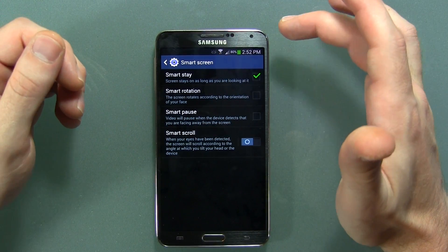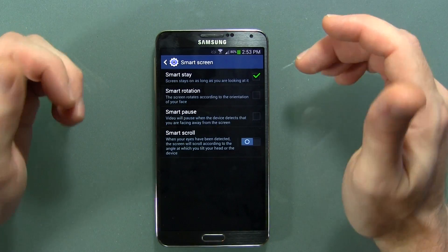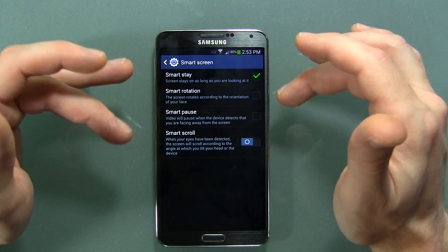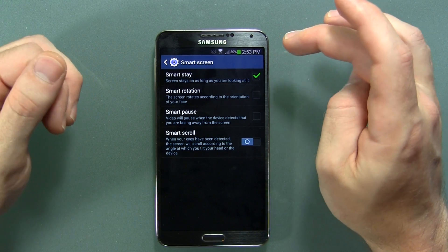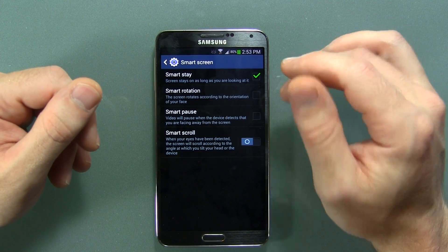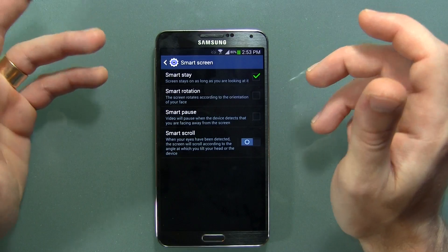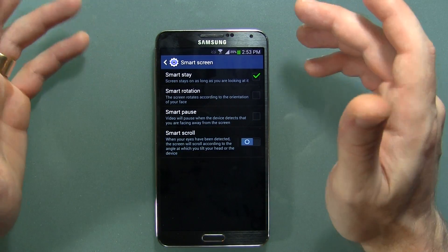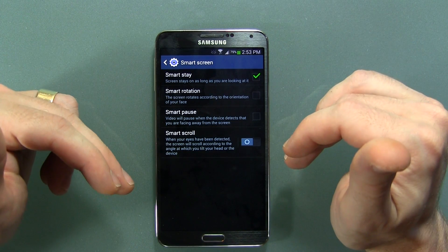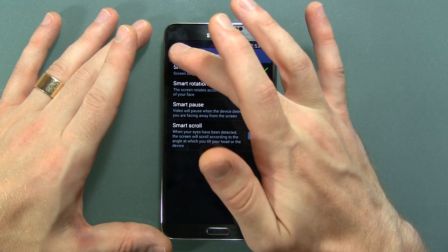Smart Screen: Smart Stay uses the front-facing camera to detect if your eyes are still looking at the display and keeps it on instead of timing out. This option, although extremely cool and useful, is really hit or miss — usually I have it turned off, but I've been testing it on the Note 3 to see if they've made improvements. Smart Rotation changes orientation depending on the orientation of your face. Smart Pause pauses a video if you look away because someone's talking to you — again it depends on the front-facing camera and lighting. Smart Scroll detects your eyes to scroll web pages, but really it's more a matter of tilting or moving your head up and down, which is really silly looking. That's a feature you'll never catch me using.